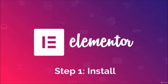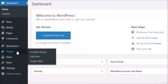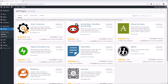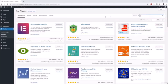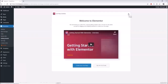The very first thing you want to do is make sure that you have Elementor installed. From your WordPress dashboard, go down to Plugins and then go to Add New. Search for Elementor in the search box — it should be the first option, called Elementor Page Builder. Click Install Now and then click Activate.